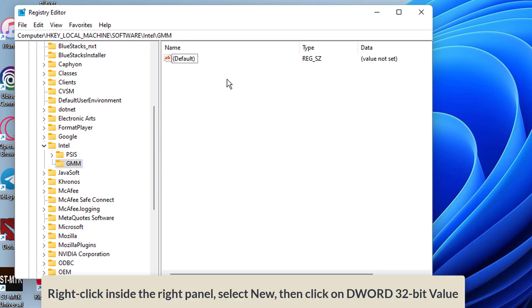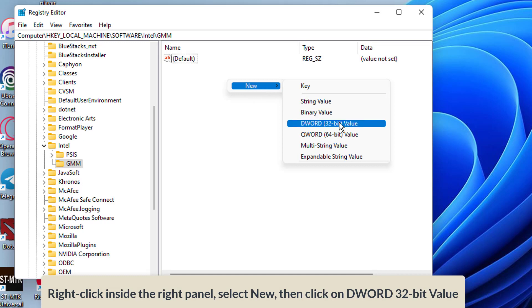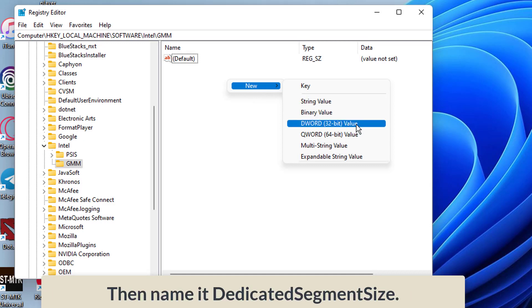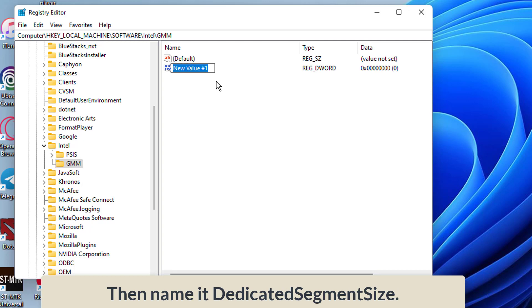After that, right click inside the right panel, select new, then click on DWORD 32-bit value. Then name it dedicated segment size.